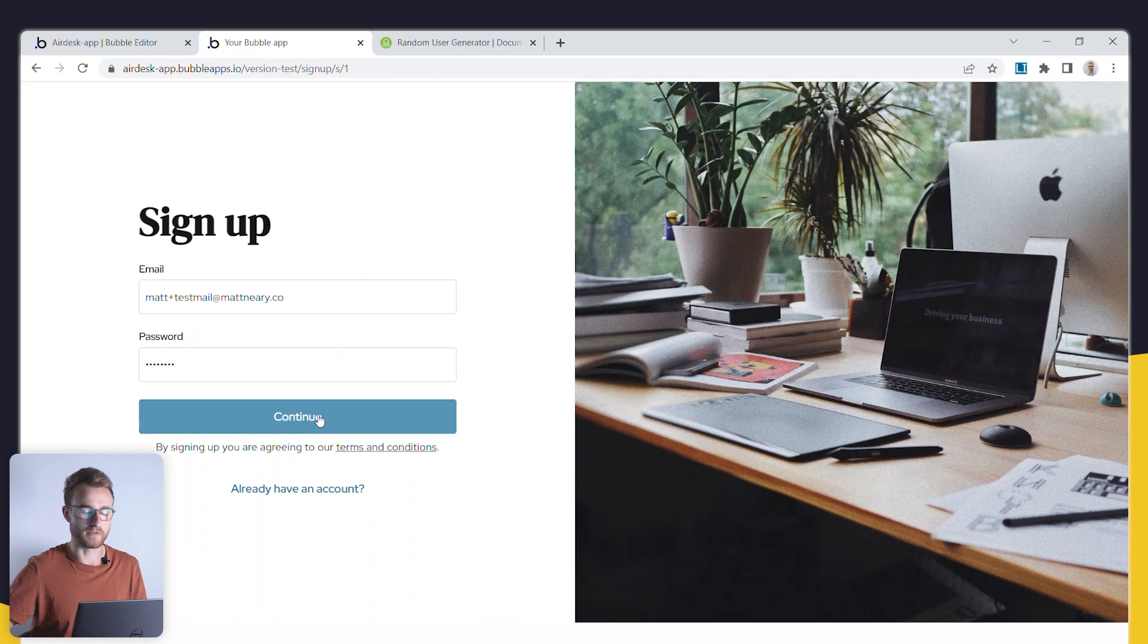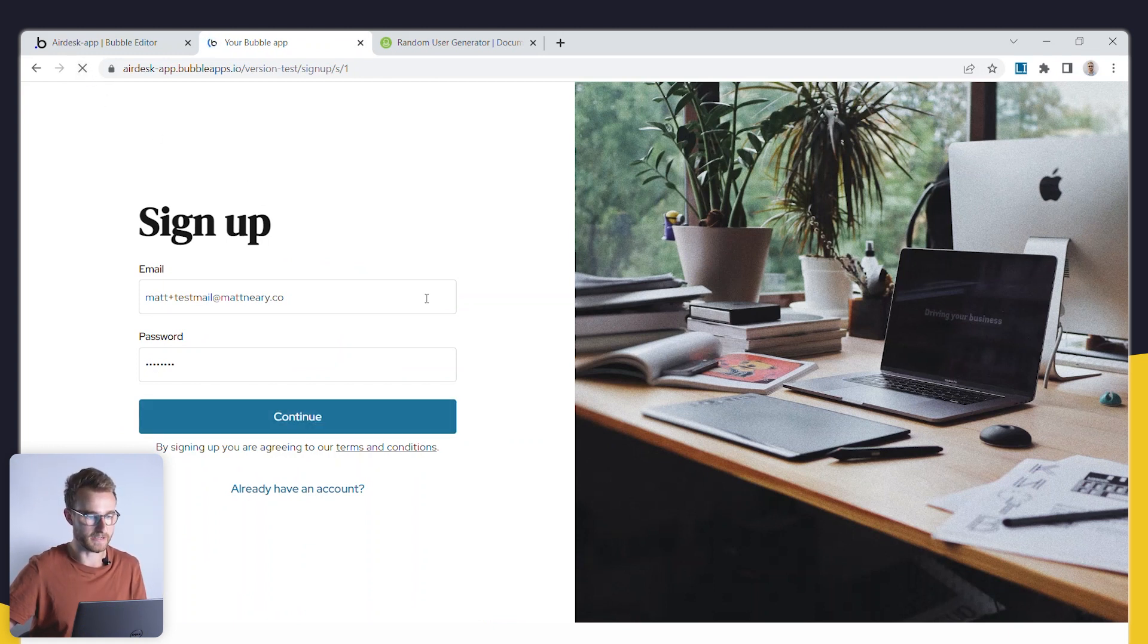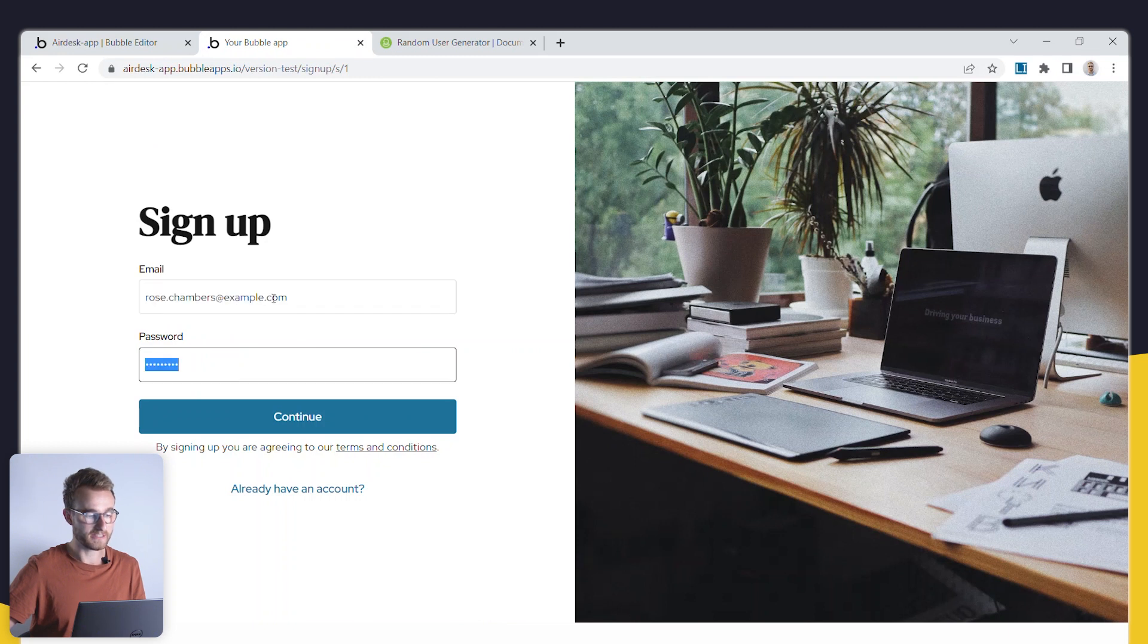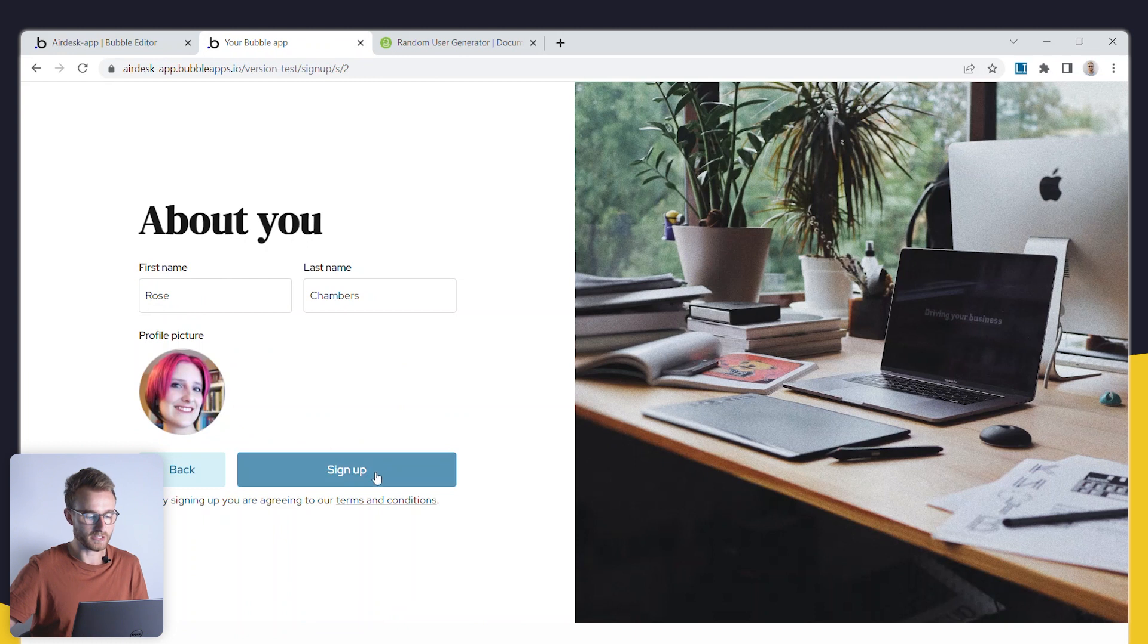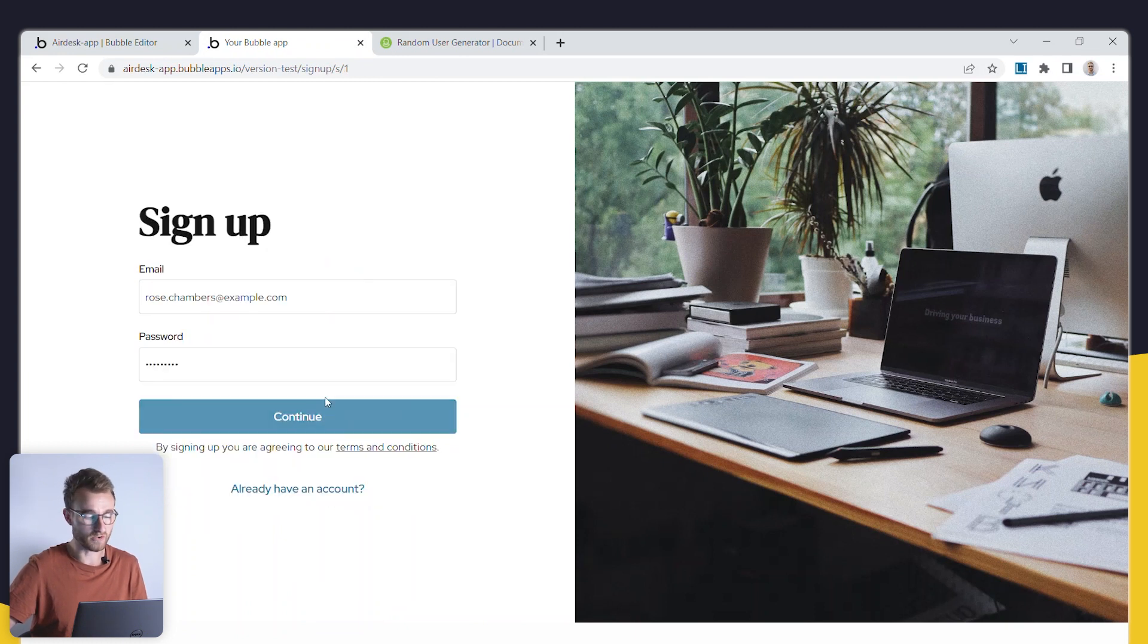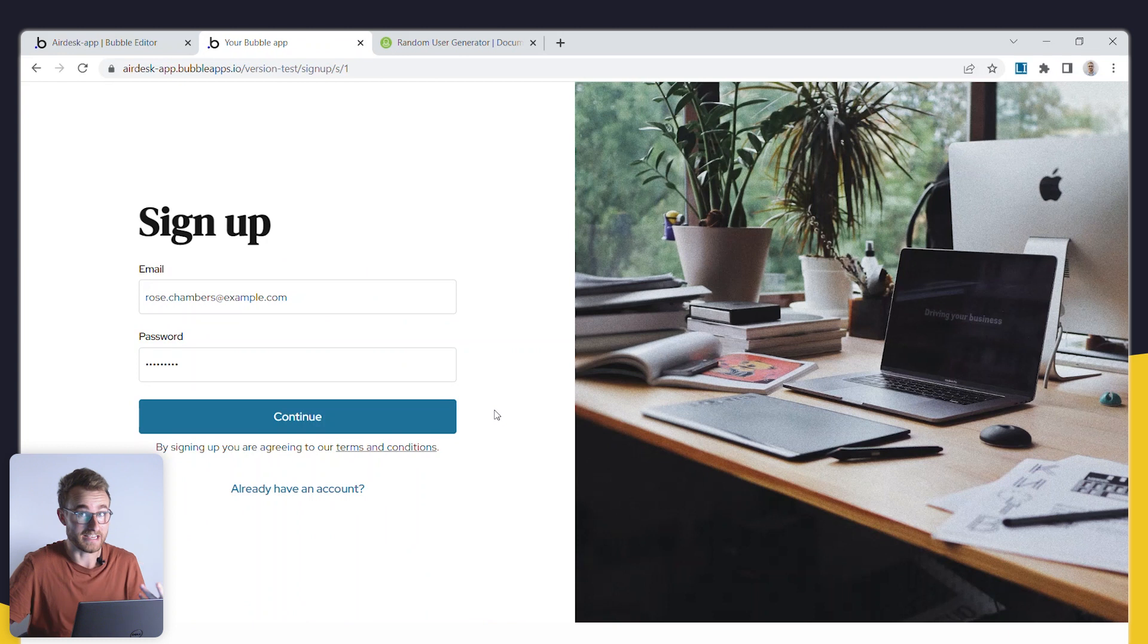Waste so much time. A way easier way to do this is if I just refresh this page here, just have all of this example test data generated for you. I can just go through this form super quick or I could even just have a button here that says sign up as a test user.